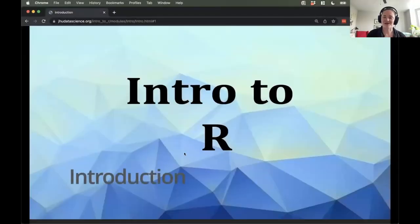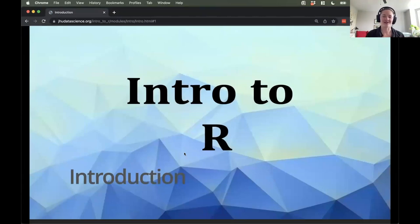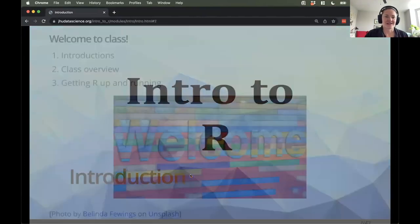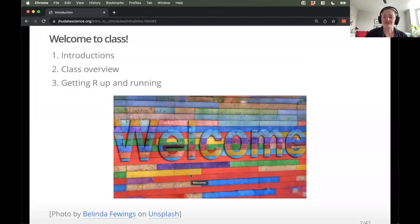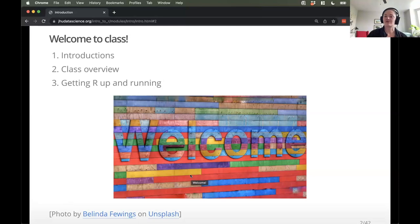All right. So first of all, welcome. Thanks so much for being here. We're really excited to continue to teach this class — Carrie, Cliff, Rupshika, and I. We'll go over a little bit of introductions just so you know who we are and feel comfortable reaching out to us. And we'll give you a little overview of what we're going to cover in this class and hopefully get you up and running, with a little bit of background to help you feel set up for success.